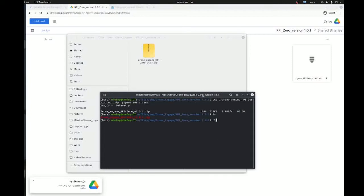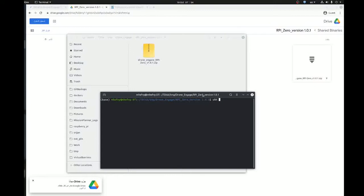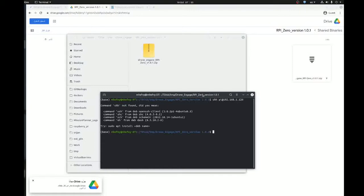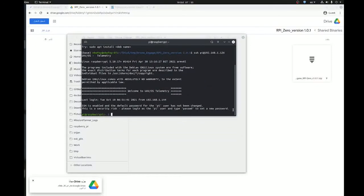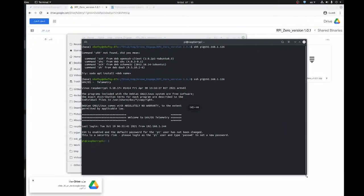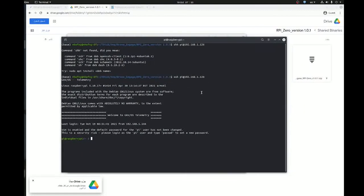Now let's connect to Raspberry Pi and start the actual installation process. Here it is, a file. We need to unzip it using unzip.